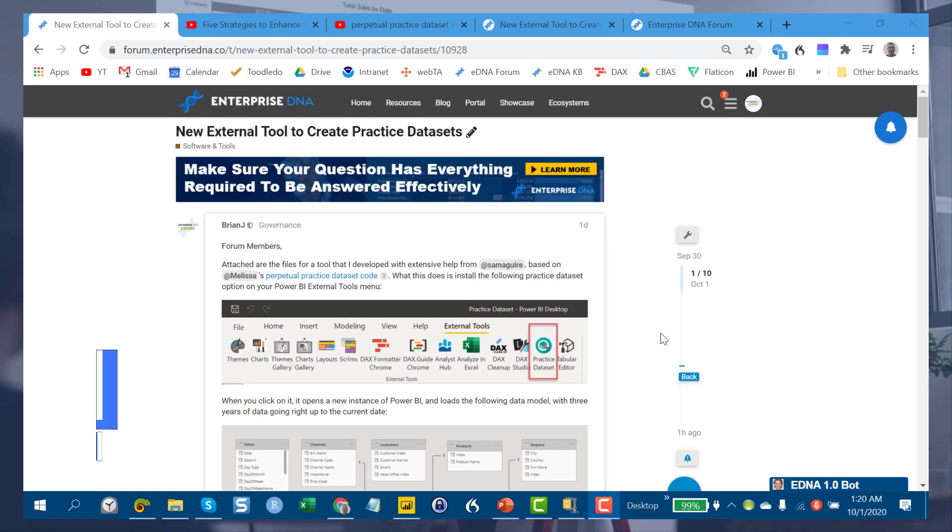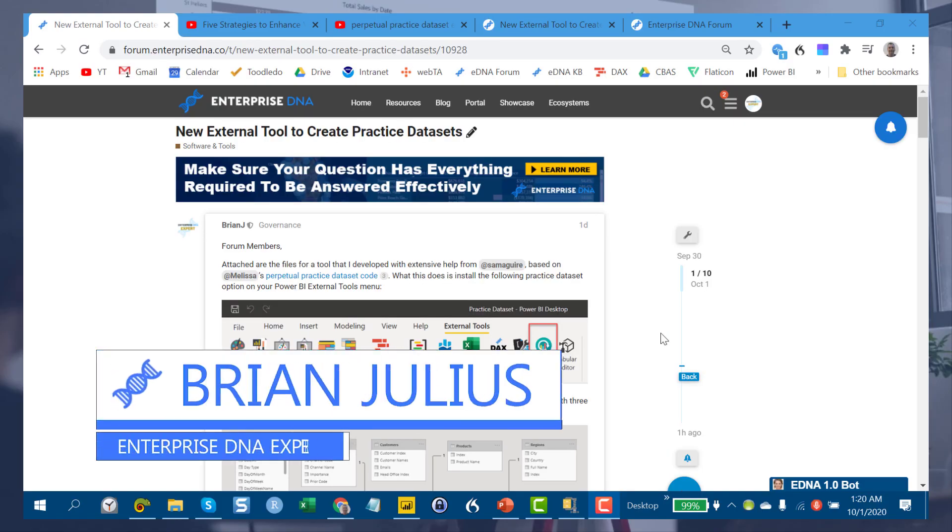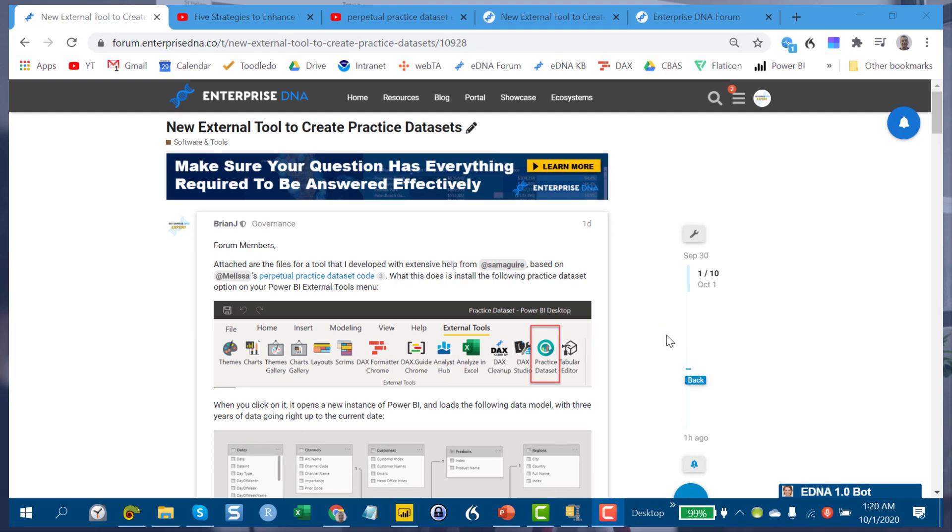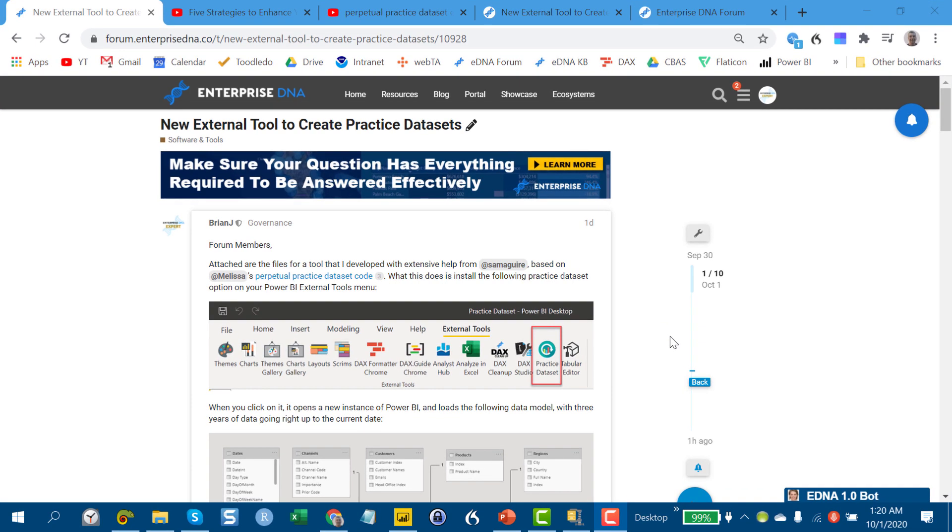Hey everybody, I wanted to do a quick video today to introduce you to what I think is a pretty cool tool that Stephen McGuire from the Enterprise DNA Forum and I put together to help you with your structured practice.